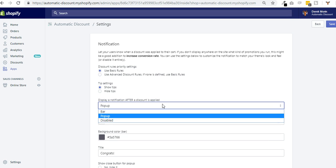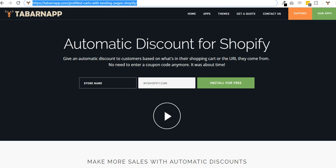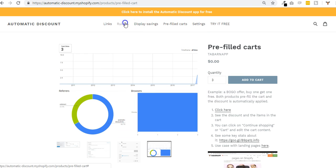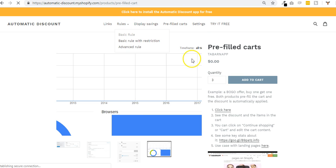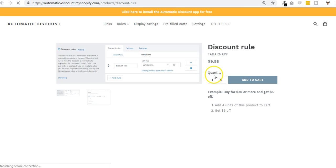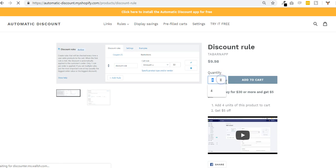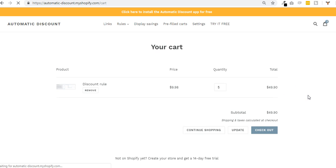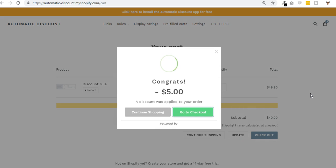I enable the pop-up, so now I meet the rule and the pop-up will be displayed. This is the pop-up.